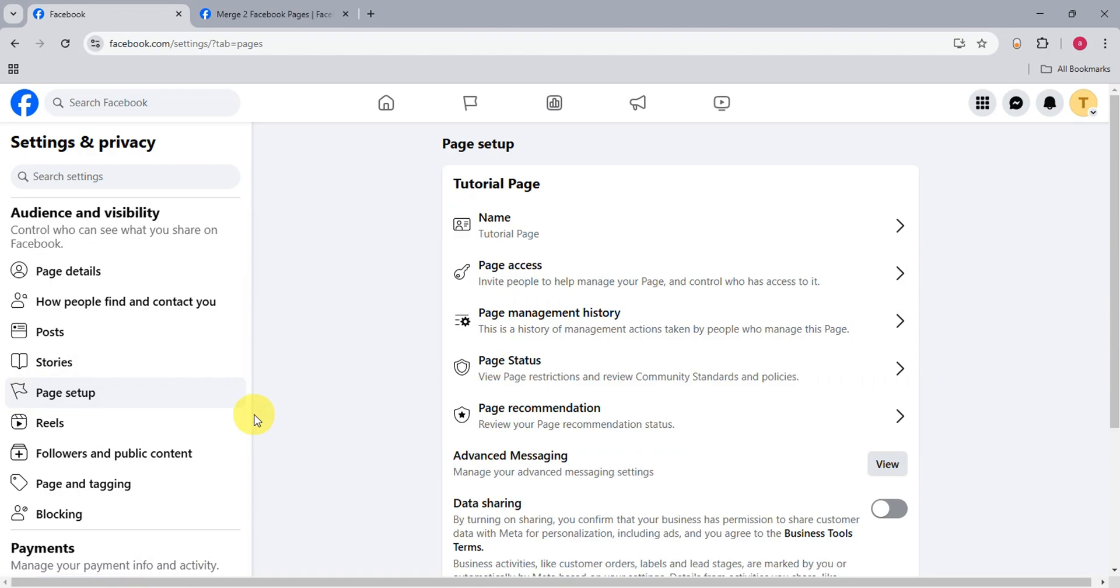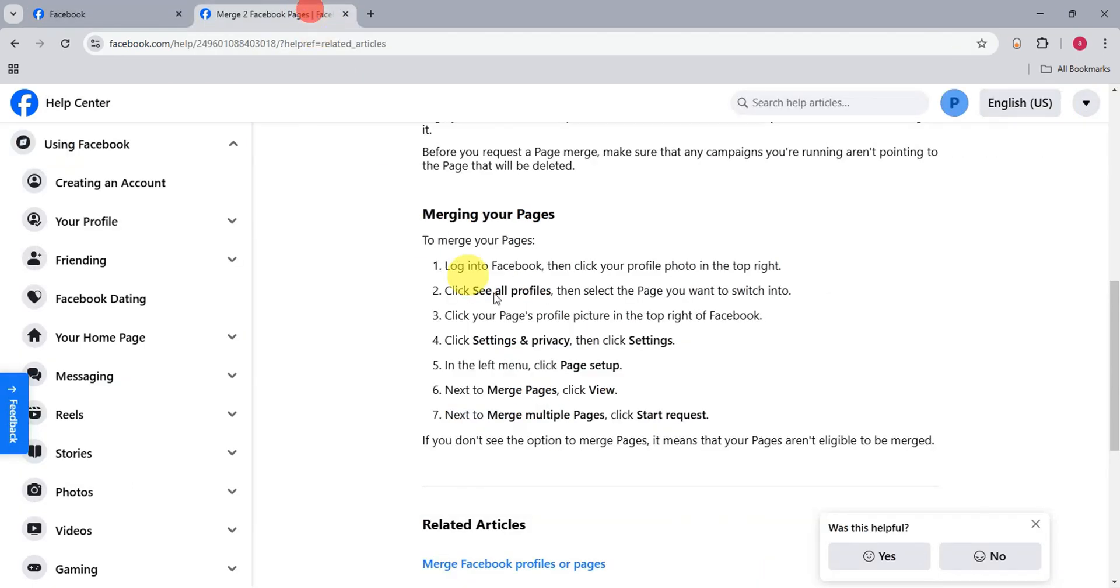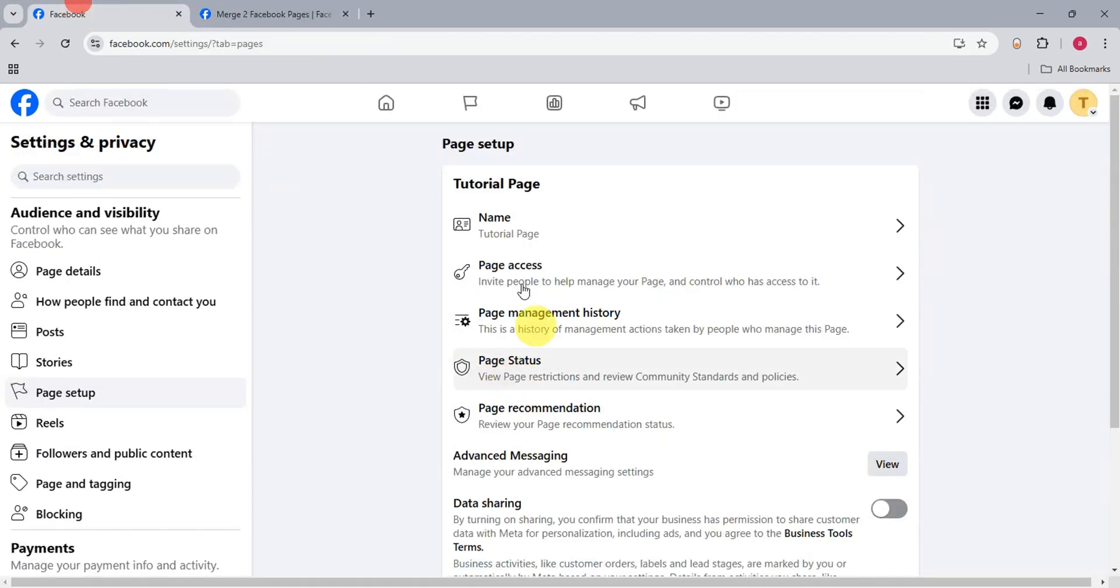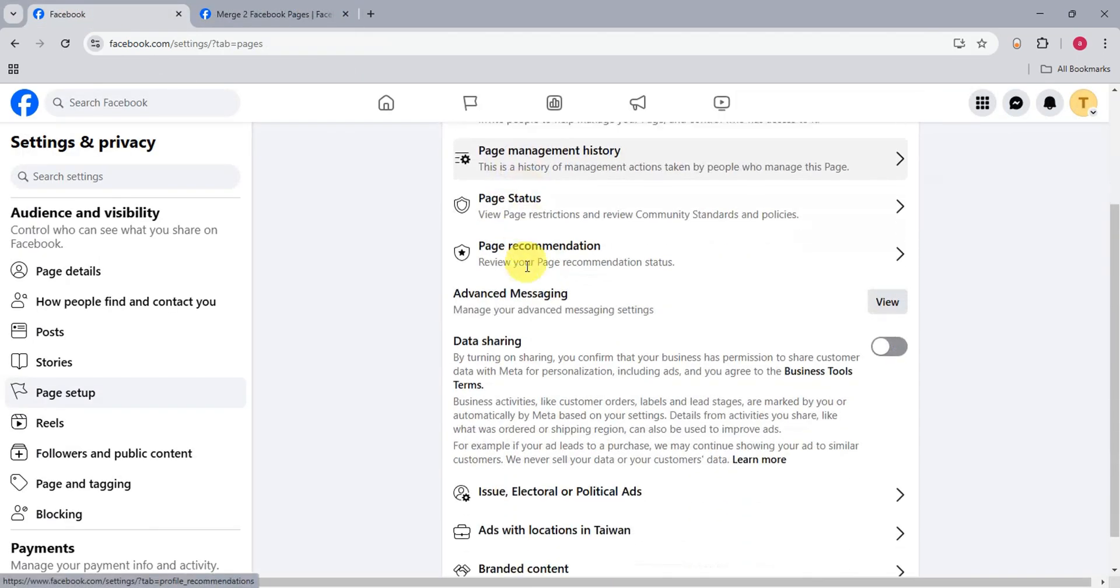Here on page setup inside it, if you're eligible, there should be an option to merge pages. That is what is stated here. There is a merge pages option if you're eligible. Let's check.